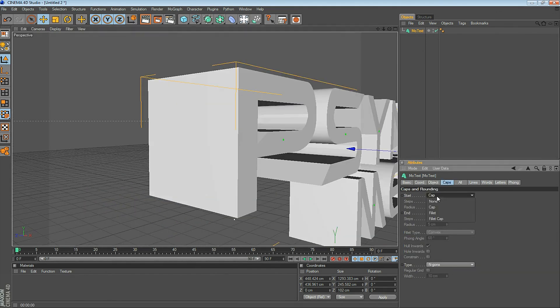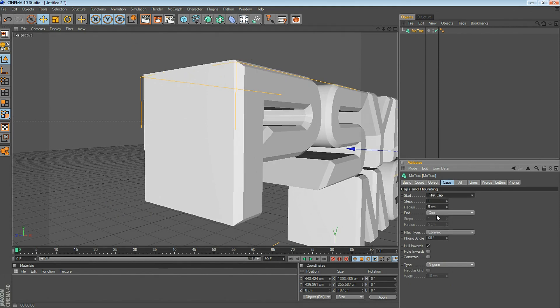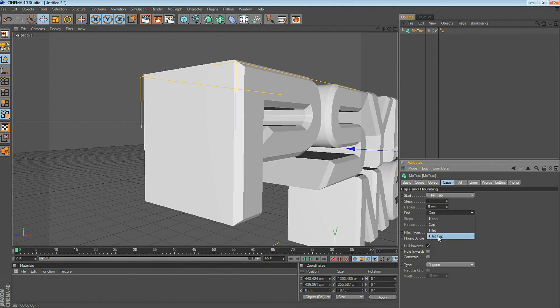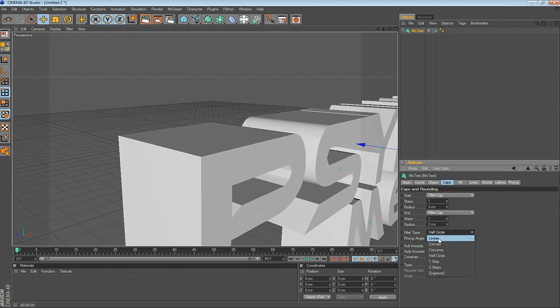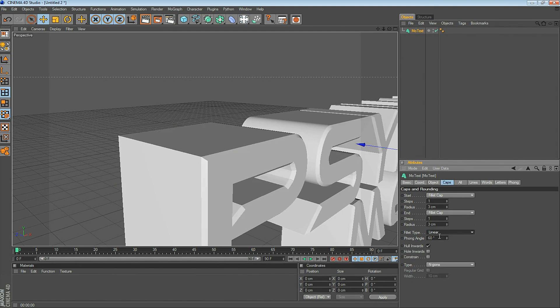Click on the Caps tab. Here you can do a fillet cap, and this kind of gives the edges a shape. You can look at the fillet type — you can choose concave, linear — just go through these different settings and change the number of steps as well as the radius size to achieve the effect you're looking for.